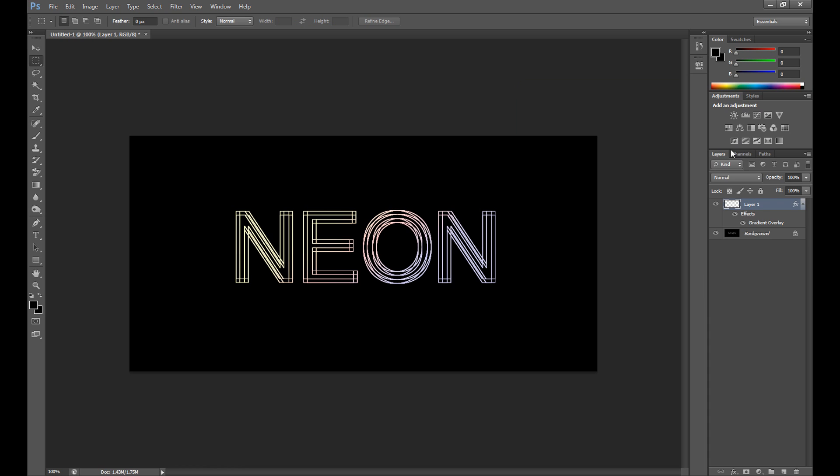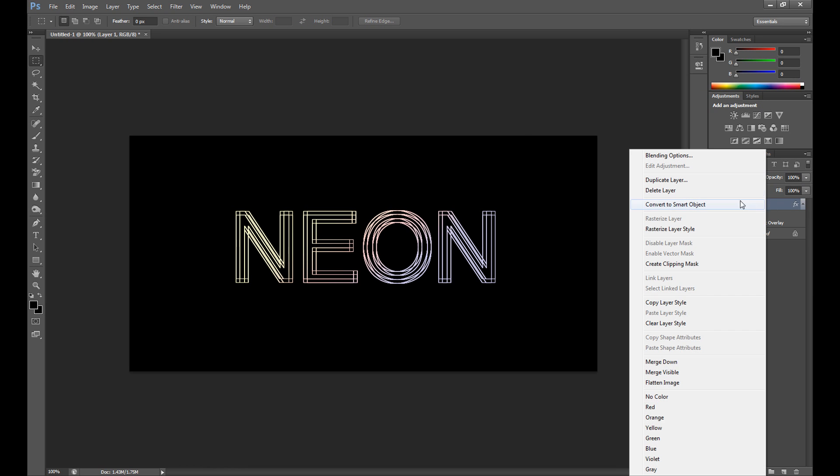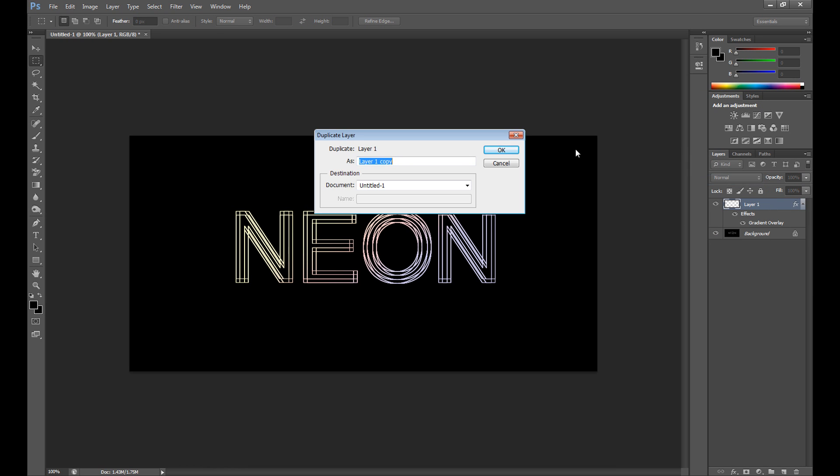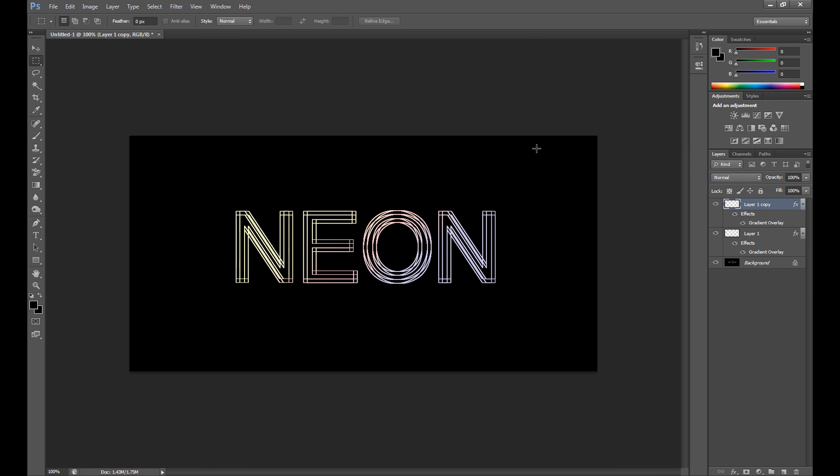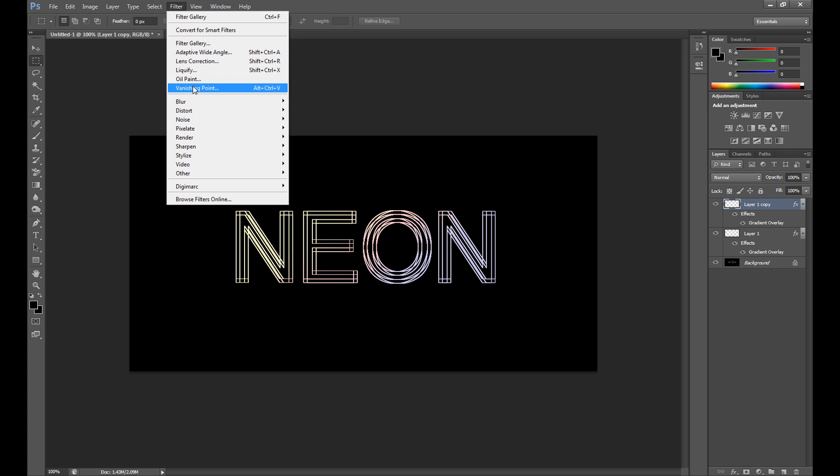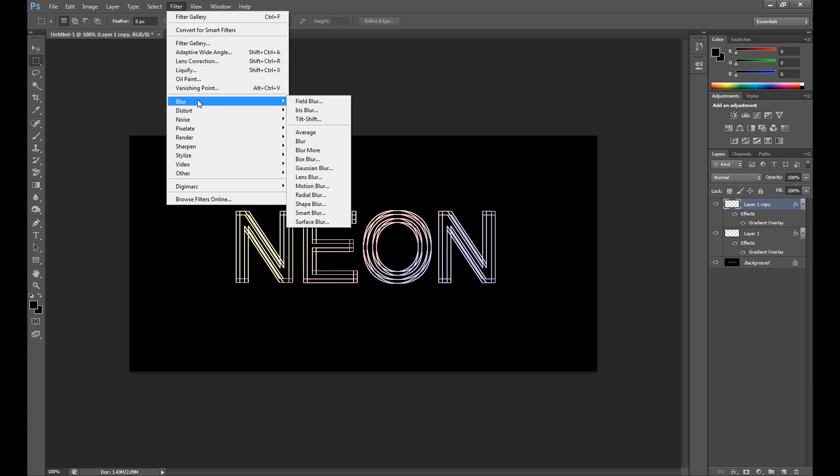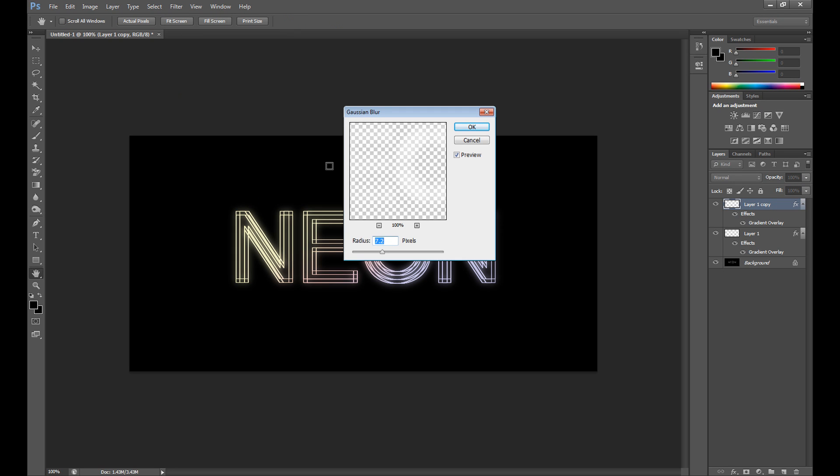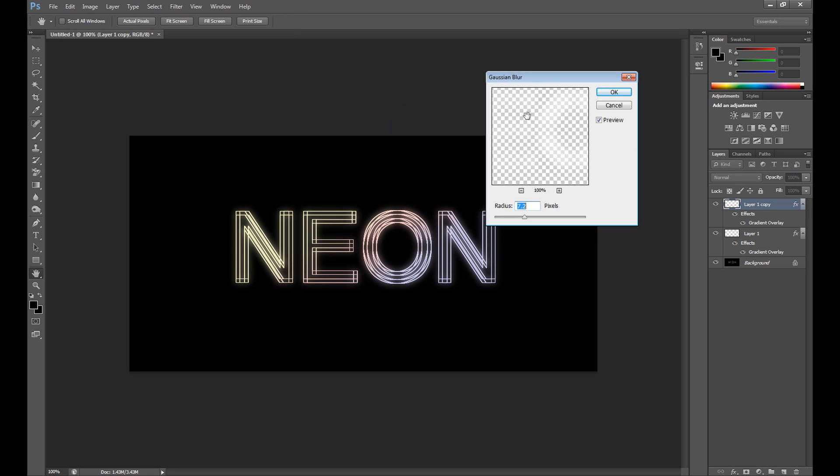Duplicate this layer. Go to filter, blur, and click Gaussian blur and make it a little blur. I think radius at 7 pixels is okay.